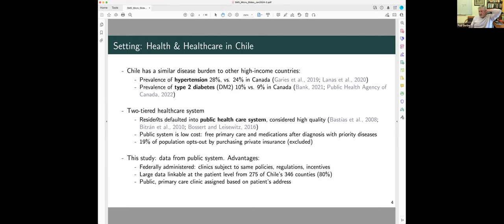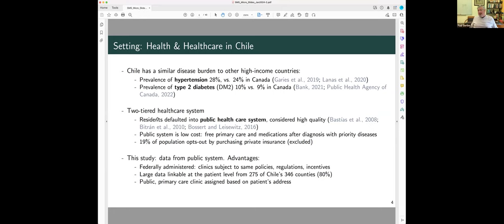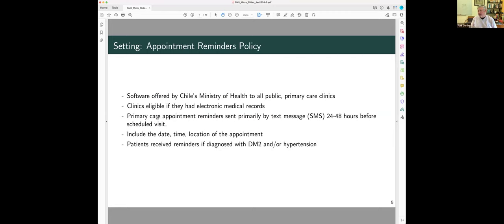Second, the other one of the big advantages of working in Chile is the whole program is federally administered, so the same payments, policies, regulations, and incentives are universal, and they have electronic medical records where the data are collected in the same way across all clinics and all hospitals, and so there's this large data set, which is linkable at the patient level, patient across levels of care, and so it has a lot of advantages for this type of work.